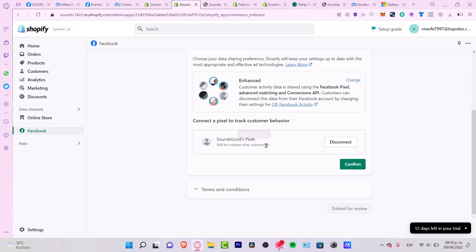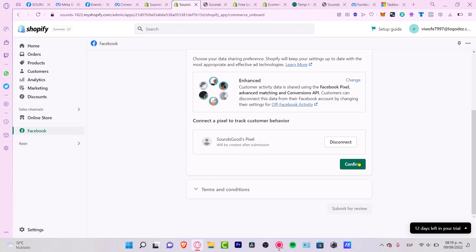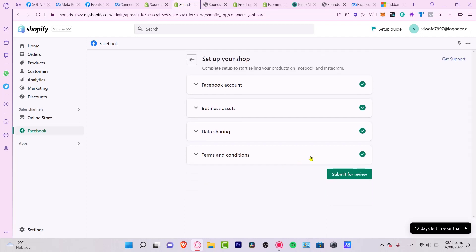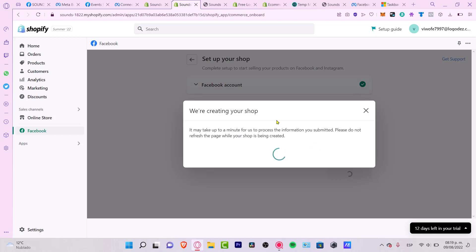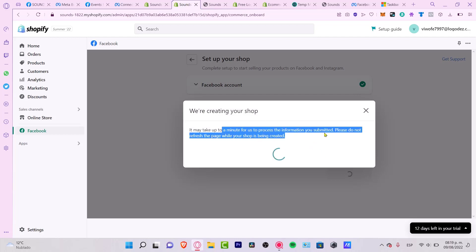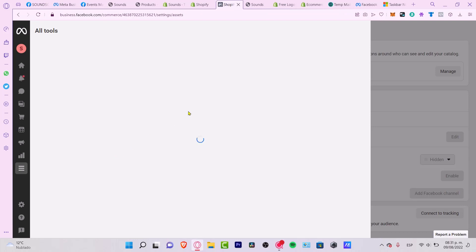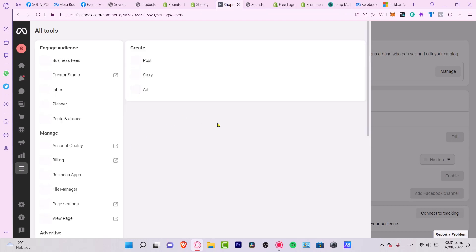It seems like Shopify created their own pixel, which is fine. I confirm and agree to the terms and conditions of Facebook, then submit for review. It says it might take up to a minute to process — please do not refresh the page while your shop is being created. Let's wait a couple seconds.